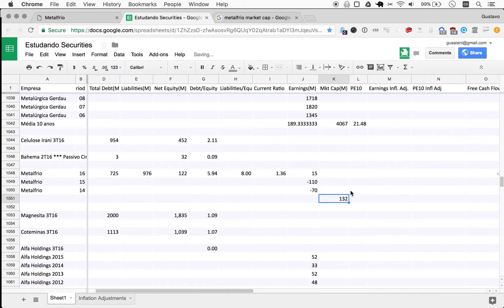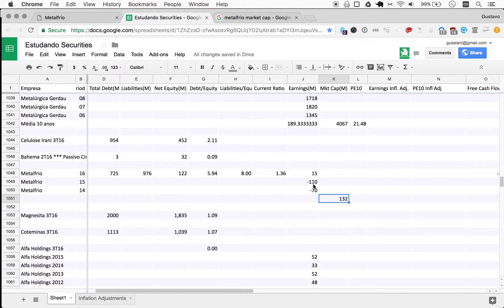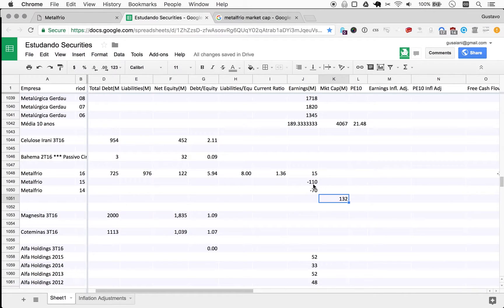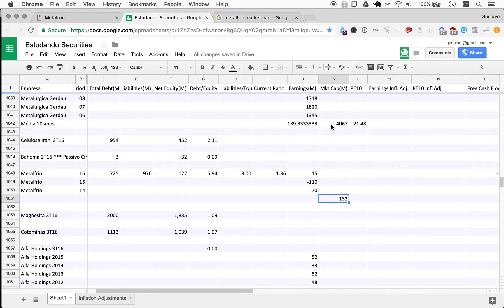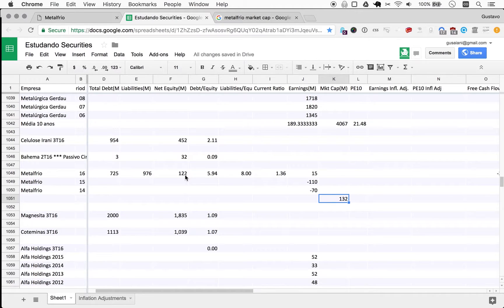So yeah, I mean it's a company that lost more than its market cap - actually by a lot - over the last three years. And the market cap is just above its current net equity here.